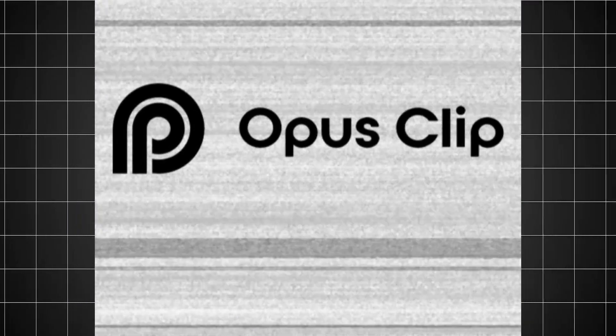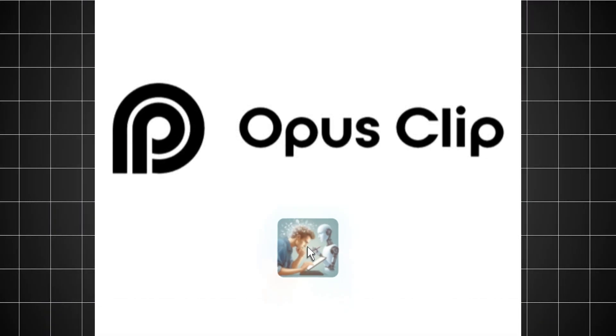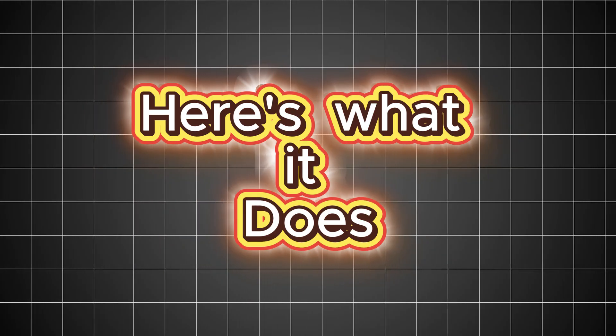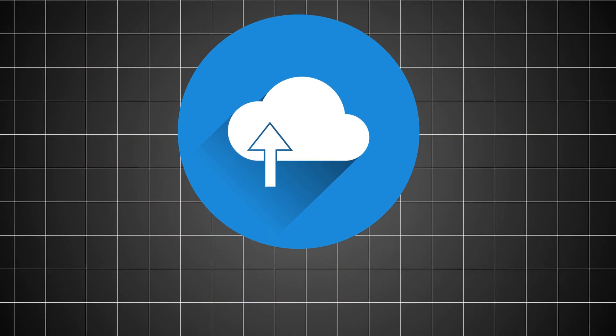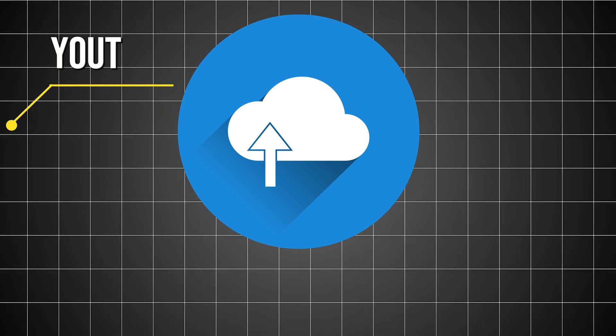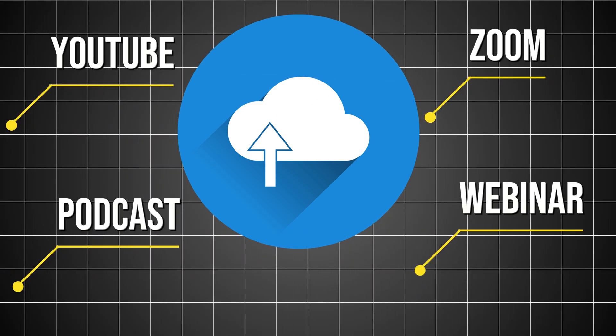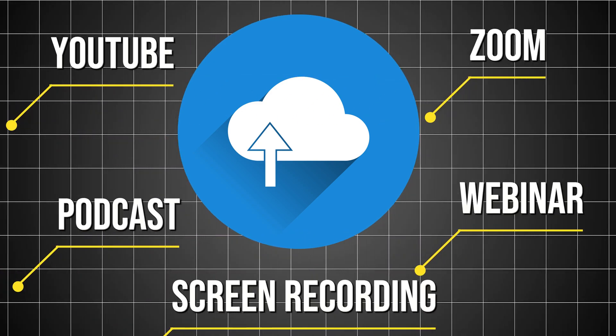Let me introduce you to Opus Clip, your new AI editing assistant. Here's what it does. You upload any long-form video from YouTube, Zoom, a podcast, a webinar, even screen recordings.